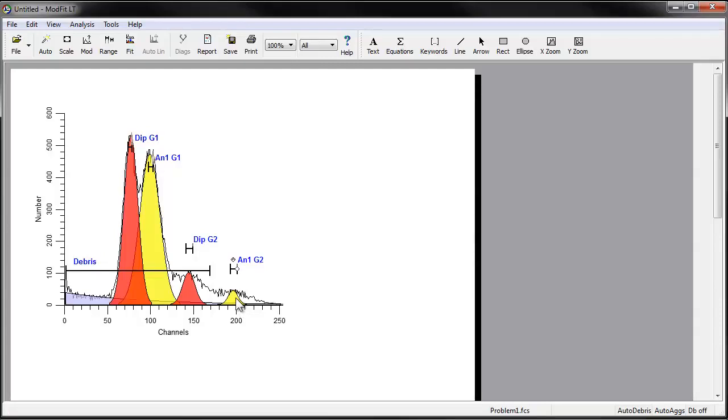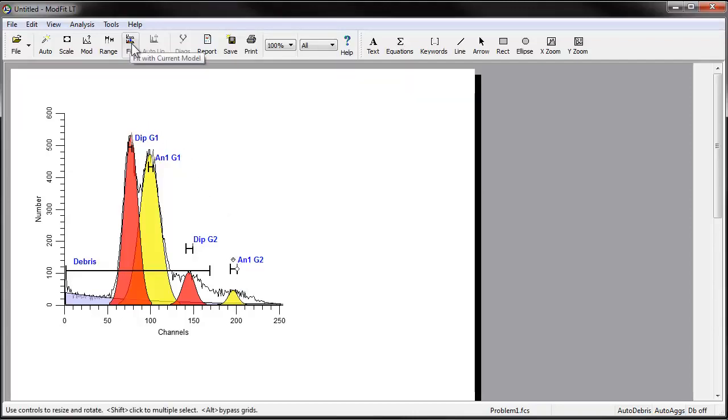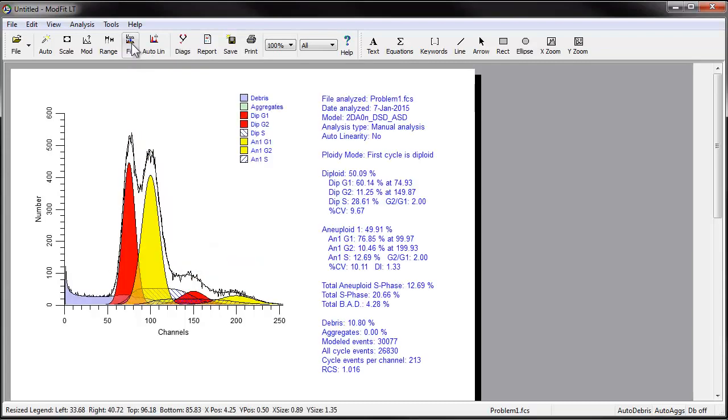With the ranges in position, you're ready to analyze the sample. Click the Fit button on the toolbar to perform the nonlinear least squares fit. Be sure at this stage not to click the Auto button.